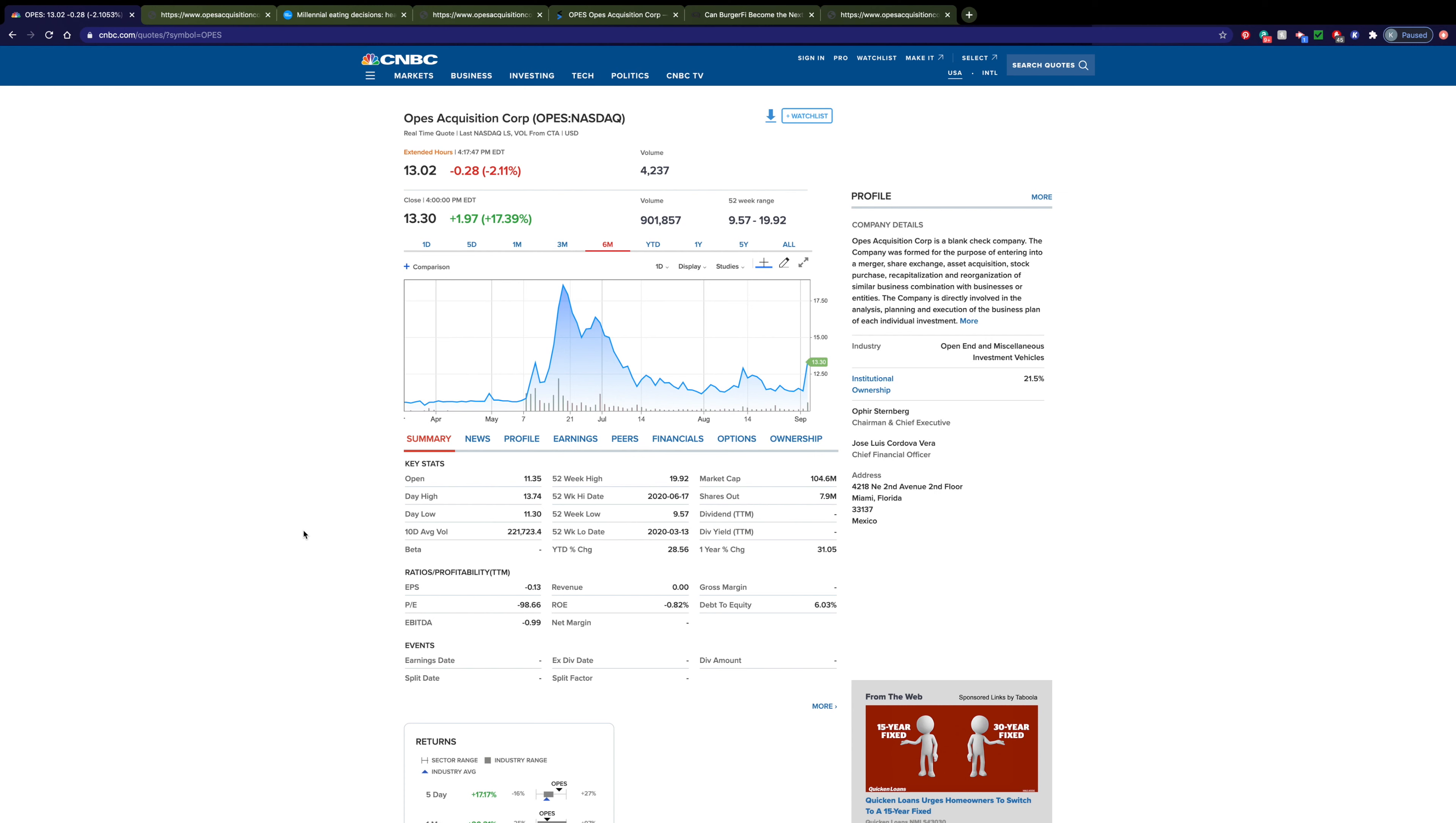Hey guys and welcome back to another stock analysis video. Today I'm going to be going over OAPS Acquisition Corp. Before the video starts, go ahead and go in the comment section down below and let me know if you own the company and if you do, let me know what price point you got in at.